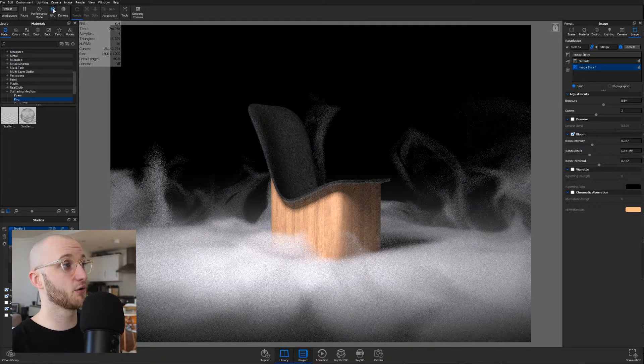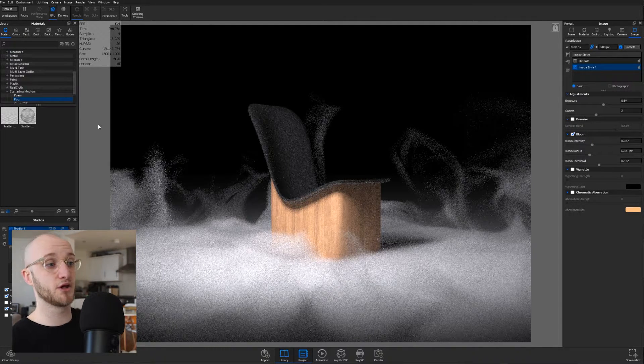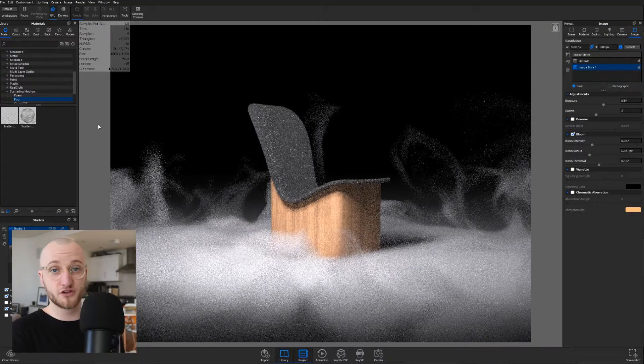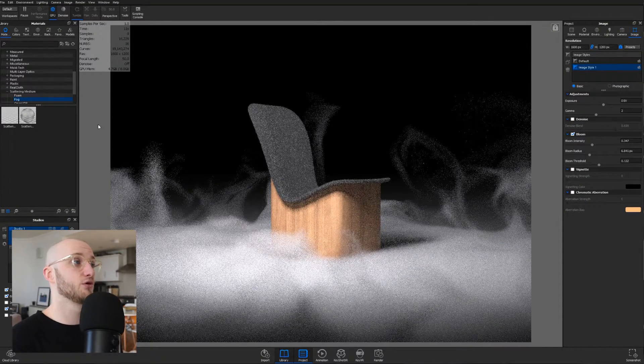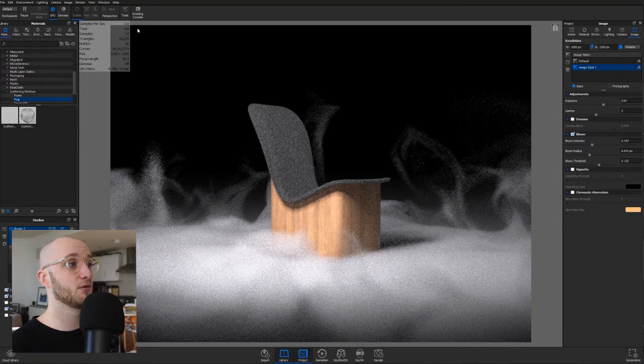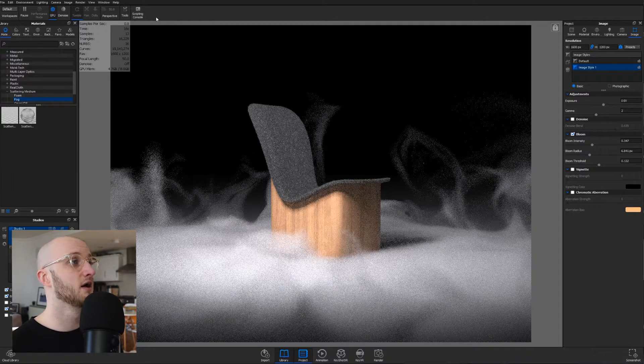If I go up to the top toolbar and enable GPU rendering, I'll flip it over from my 2700X, which is an 8-core CPU, over to my 2070 Super, which is a fairly high-end gaming graphics card. When it switches over to GPU, you'll see that we're now rendering at nearly one sample per second.